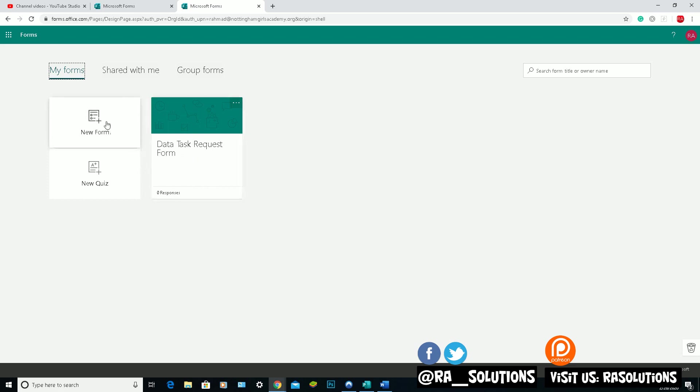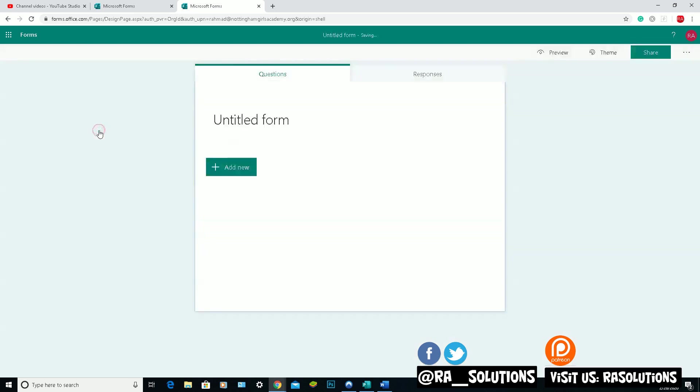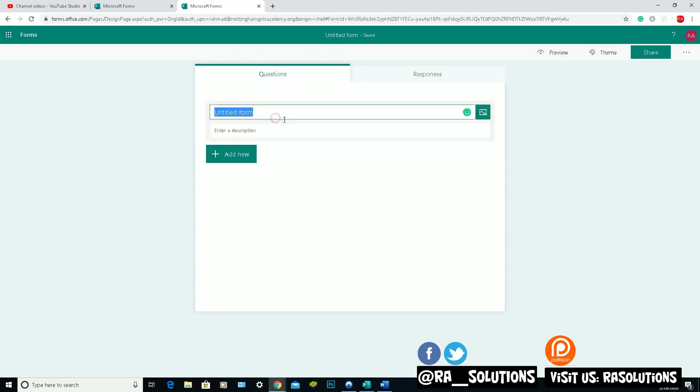So the one I'm going to show you today is New Form here on the left side. If I click on New Form, it will take you to the design screen of the new form. You can give the form a name. So this is my RA Solutions Test Form.